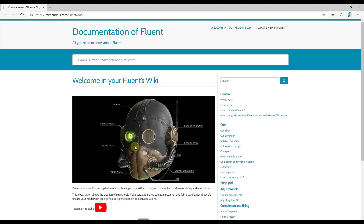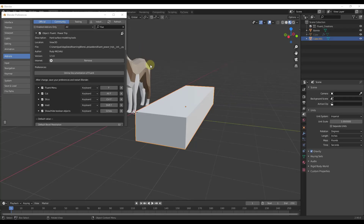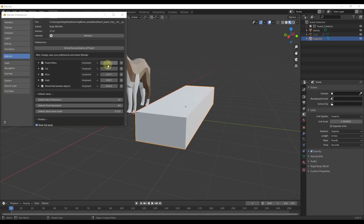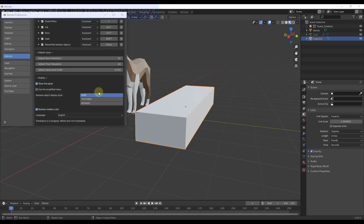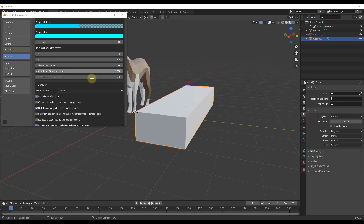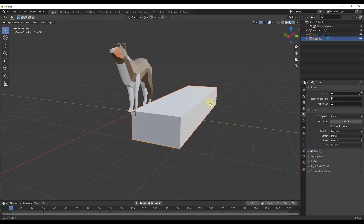There's a really cool image that shows you which tools were used to create which parts of a model. For right now, let's take a look at this tool in general and get more in-depth in the future. To start off, to activate Fluent, note there are also options for adjusting your default bevel resolutions and other things we can talk about later.